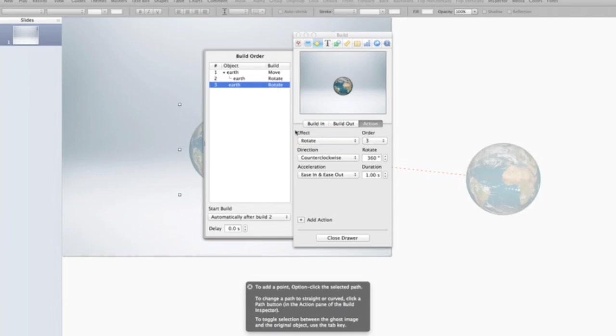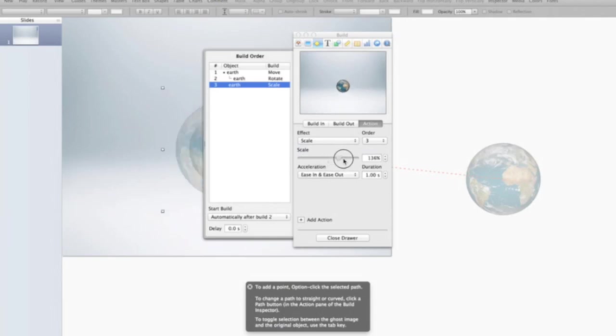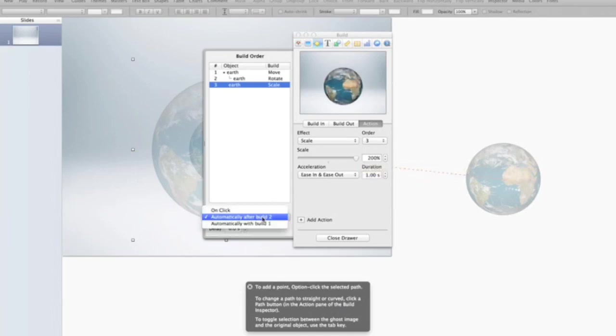I want to make it bigger. And I want to actually make it about two times bigger. So I'm going to go all the way up to 200%. But again, I want it to happen with build one.